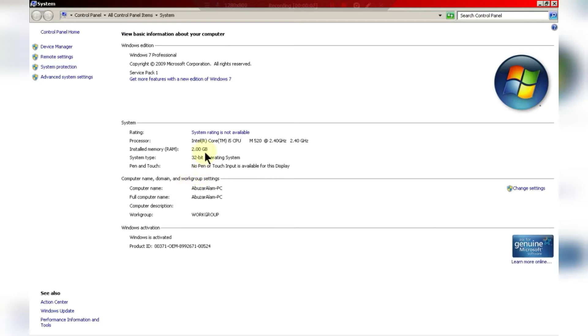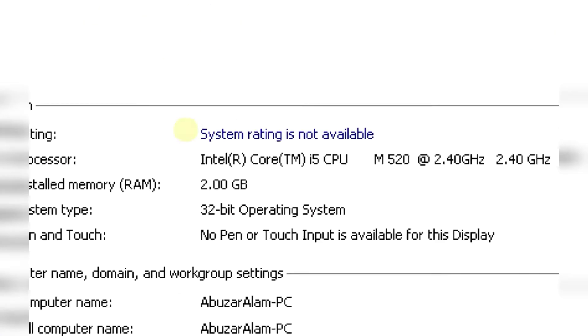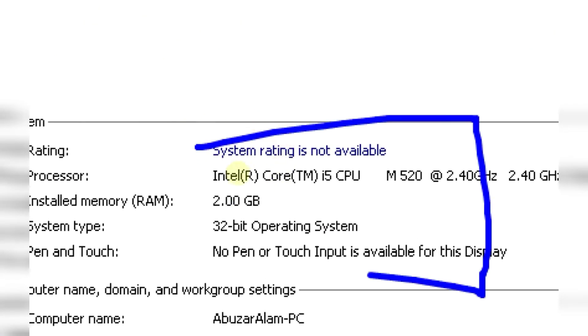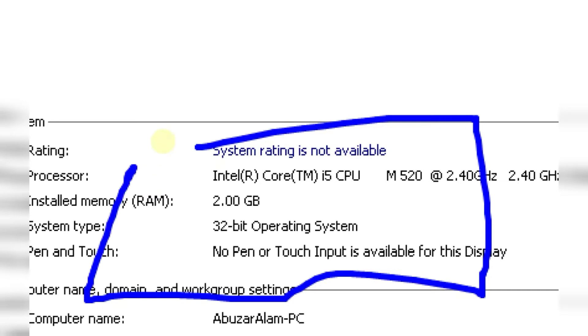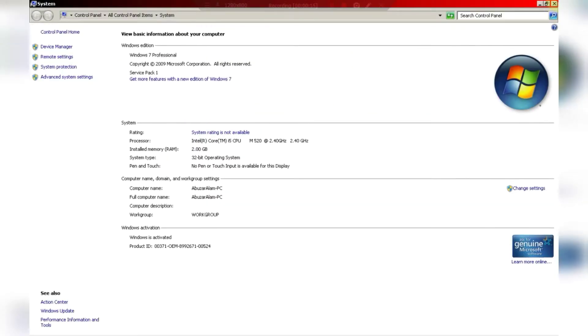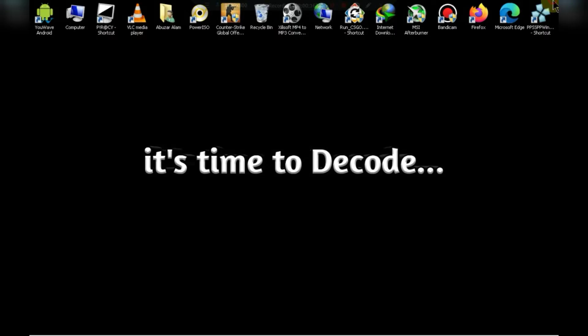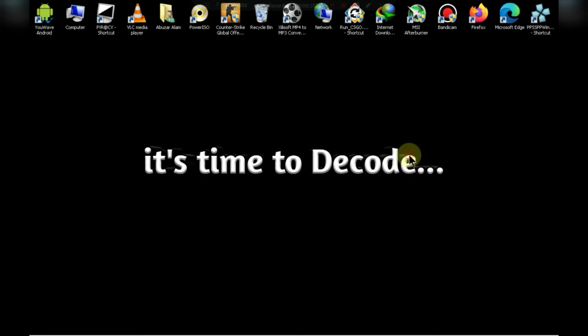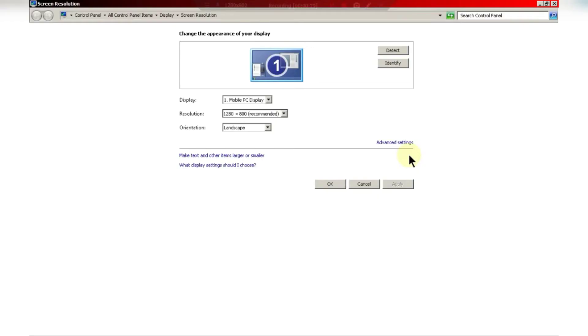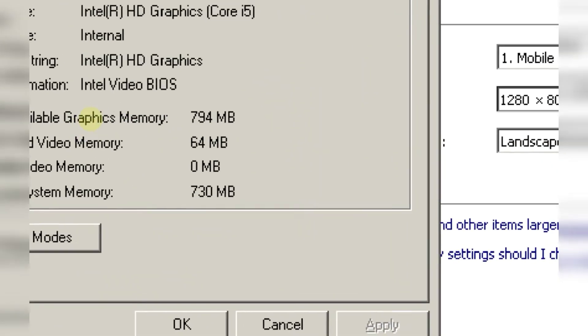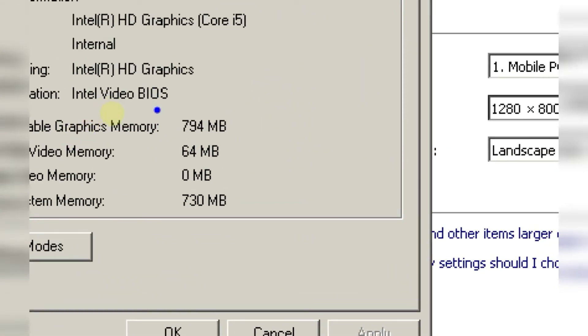I have 2GB of RAM and an Intel i5 processor. Now I will show you my graphics card. As you can see, I have Intel HD graphics card with 64 MB.